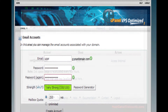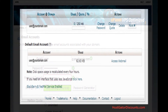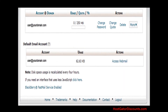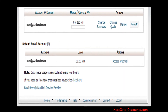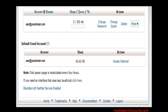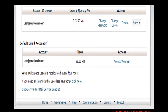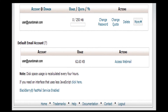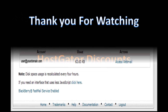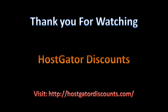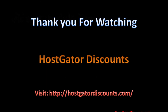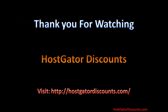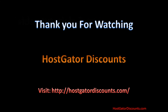Step 5: You have created an email alias. Now you can access webmail or configure an email client in Actions under the More tag. Be sure to check out HostGatorDiscounts.com for more tutorial videos and HostGator coupons.